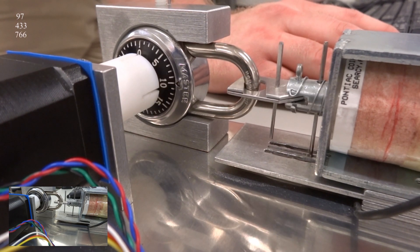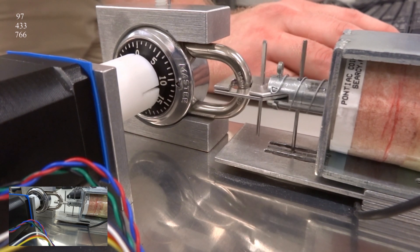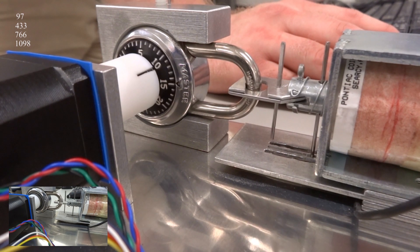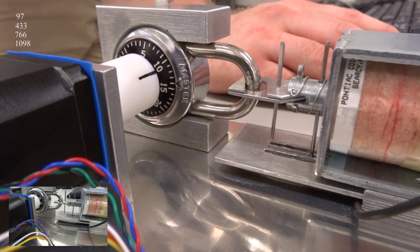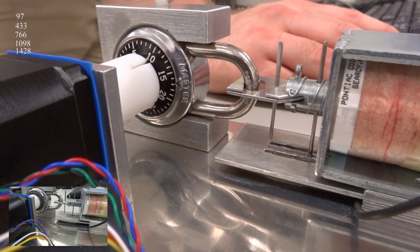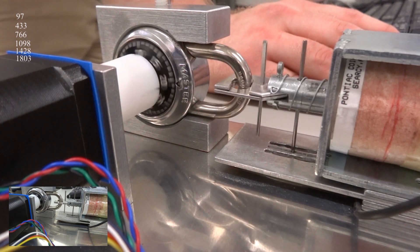then the stepper tries to spin the dial until it stalls out, at which point the encoder is read to determine the high side of the sticky spot. The dial is then spun backwards until it stalls, and the low side of the sticky spot is recorded.